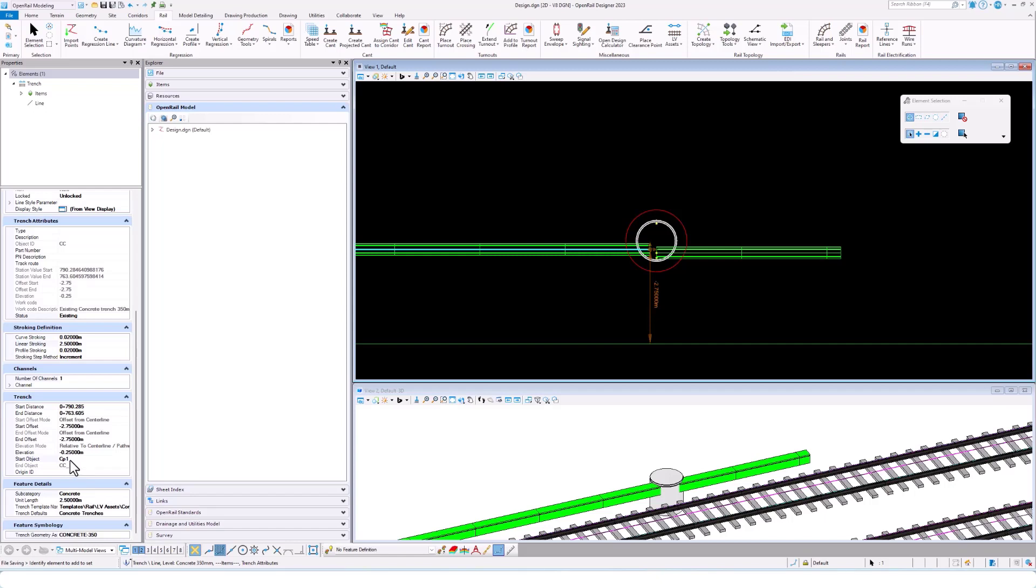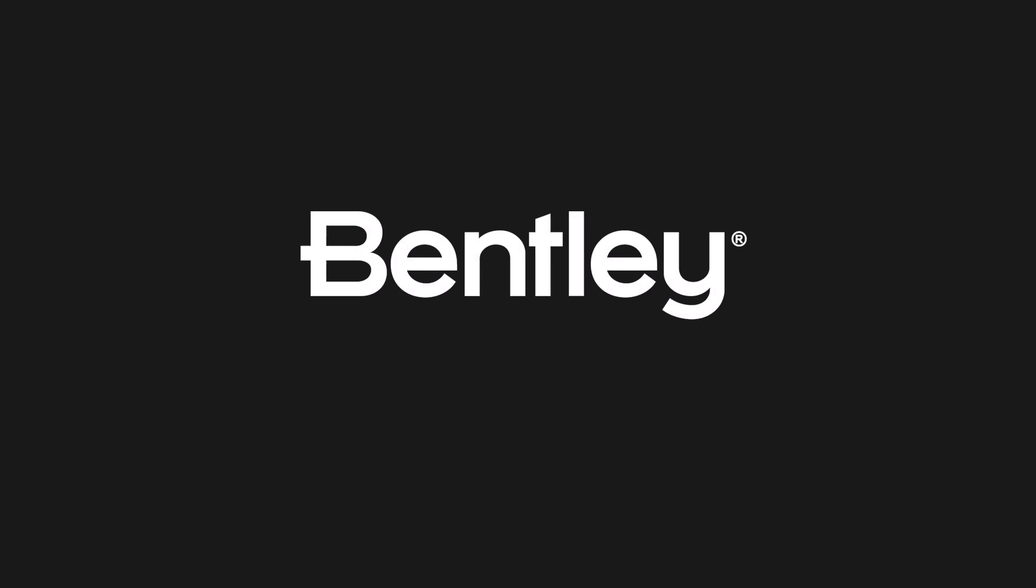The property values, we can right click on them and say copy easy expression and use that within an item type. And we can report on this.